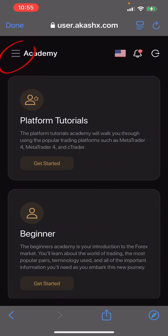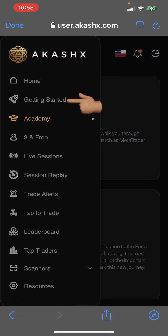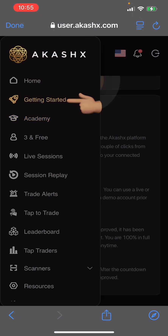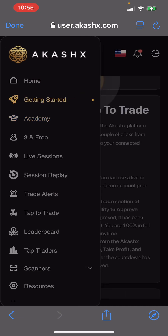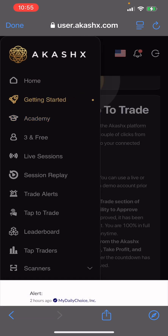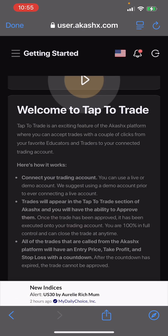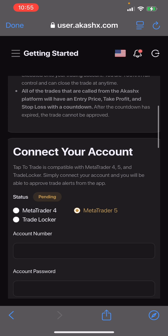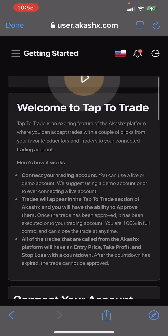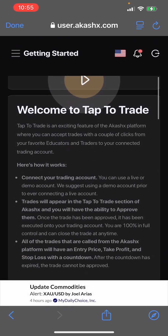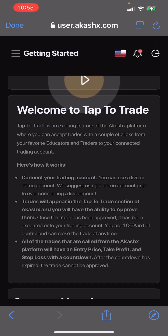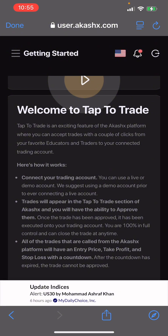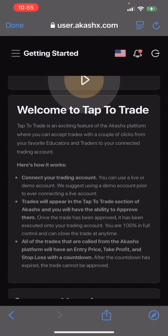When you come to Academy, it brings you to the Akash website. Simply click on the three lines and click on Getting Started. On Getting Started, it will bring up an agreement. All you have to do is check the first legal option to approve that you consent to their terms and conditions.